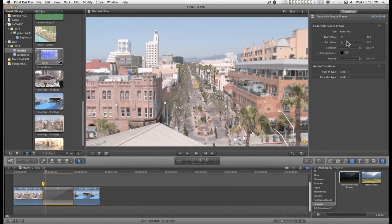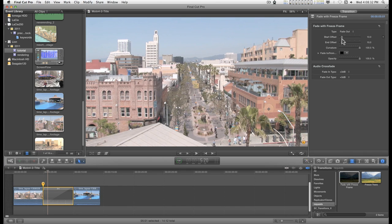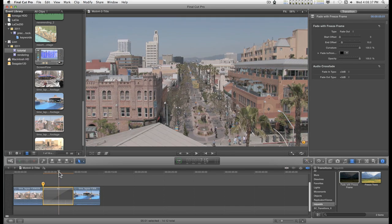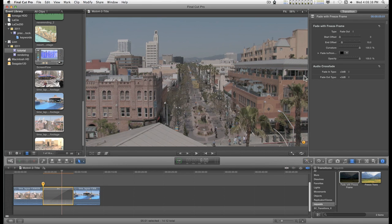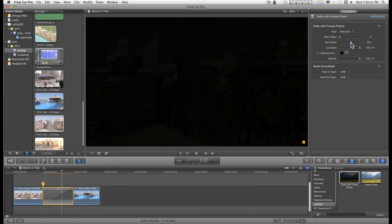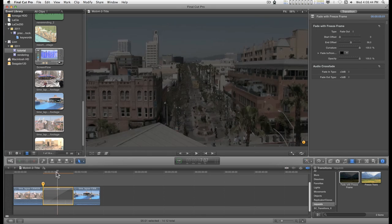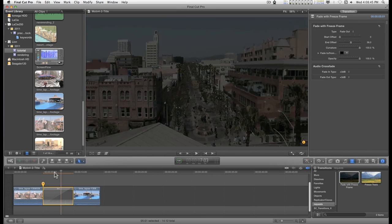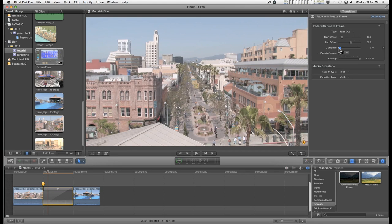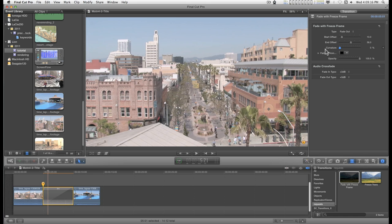You can adjust the offset of the fades. If I set this to zero, it should begin fading right away. And if I set the end offset, I can have it fade out at a particular point on the timeline. There's a curvature in here to create a kind of ease in, ease out. If I set the curvature to zero, it's going to be more linear.